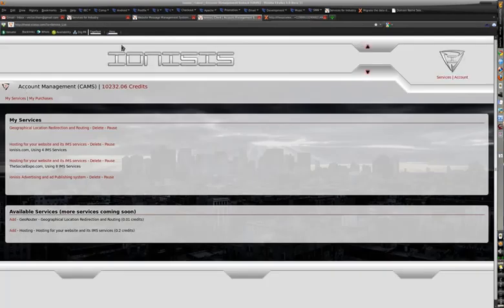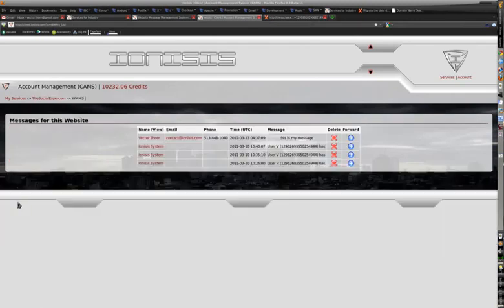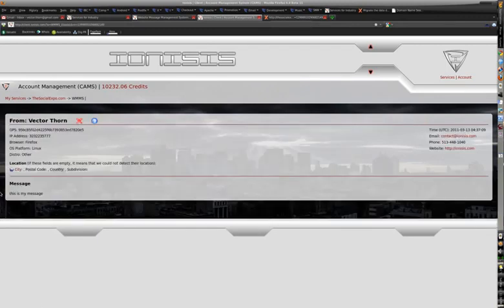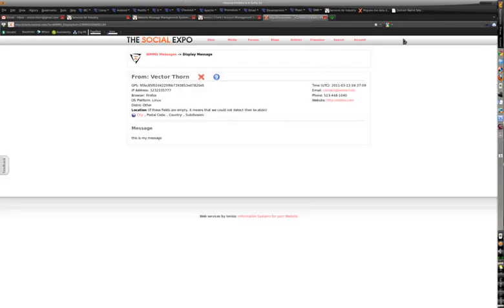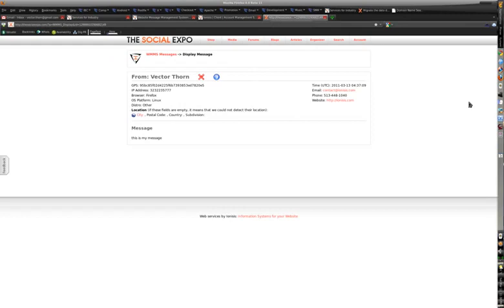You can view all the same things from going to your website to the client administration console and clicking website message management system. The exact same thing from here, it just doesn't require you to have any of these other systems installed. That's pretty short and straightforward, it just allows you to have contact on your website.